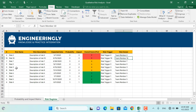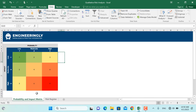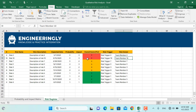In today's video I'm going to show you how to create a probability and impact matrix, and besides that, how to assign those scores in your risk register and prioritize your risks. So let's get started.